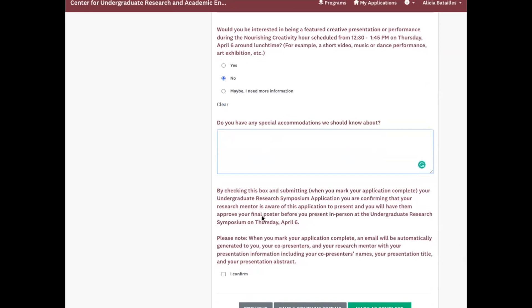And let us know if you have any special accommodations. And then finally, you'll have to confirm that you read this information. And if you mark it as complete, or when you mark it as complete, an email will be sent to you, your co-presenters, and your research mentor with the presentation information.